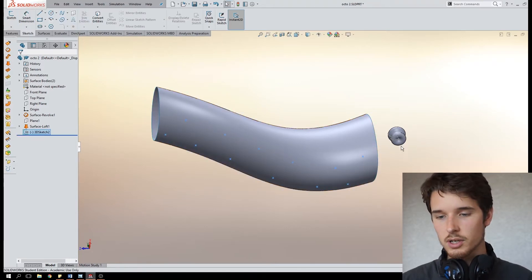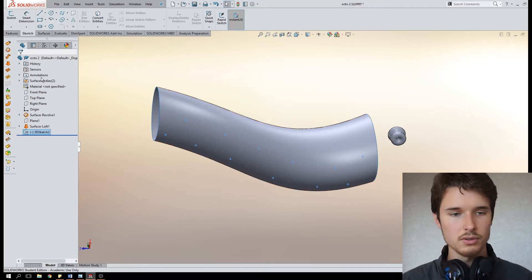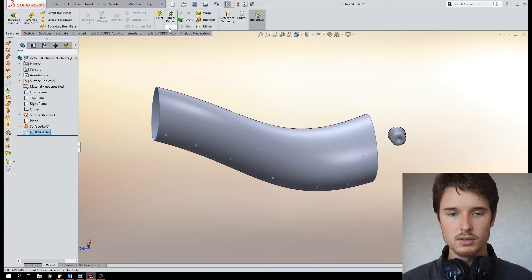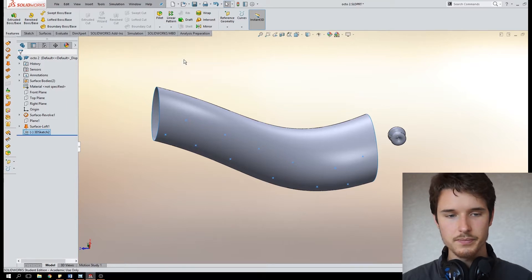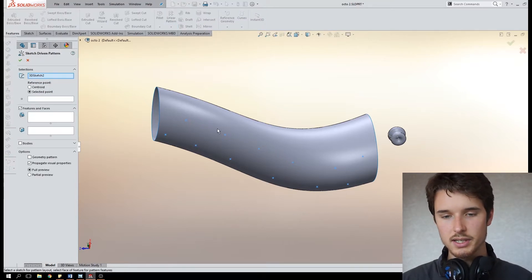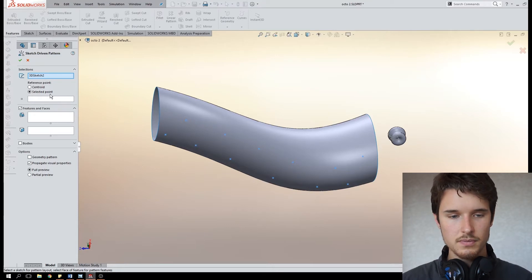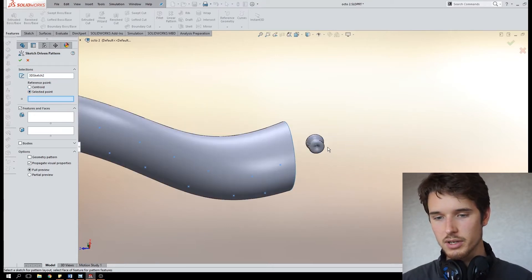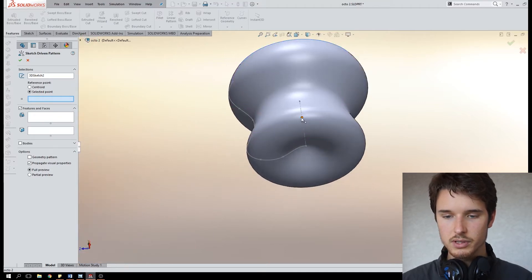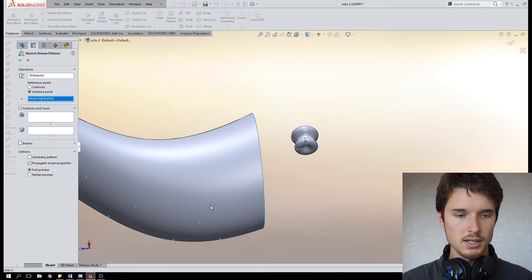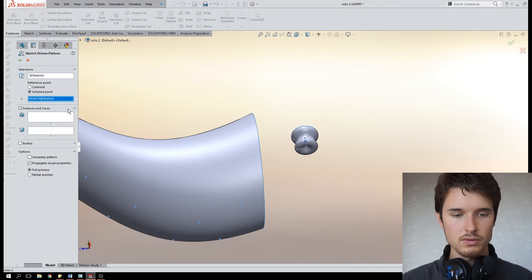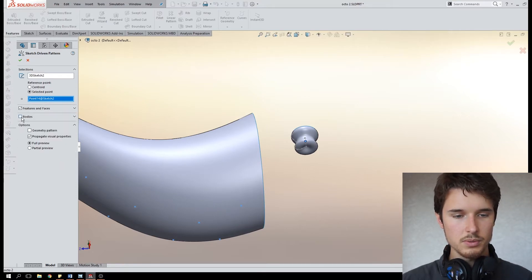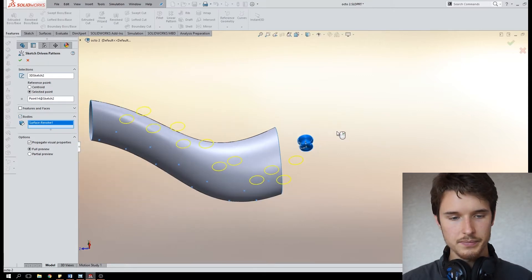The next thing is to copy this little surface body onto all of these points. So go to features and the linear pattern, we use the sketch driven pattern. We already had the 3D sketch selected so that's these points. The reference point will be that point that we made earlier so that will be the center point of our suction cup, the point that will appear on the surface. Now we don't want any features or faces copied, we want bodies to be copied so we'll select this body.